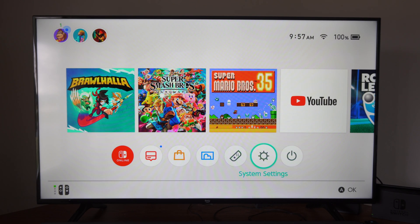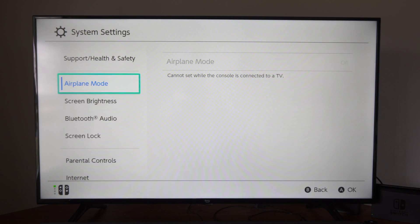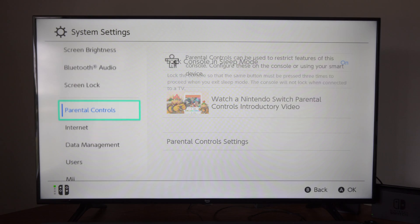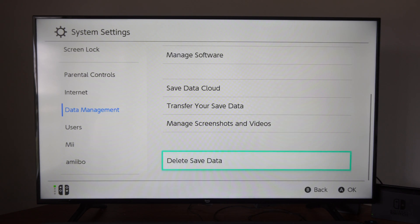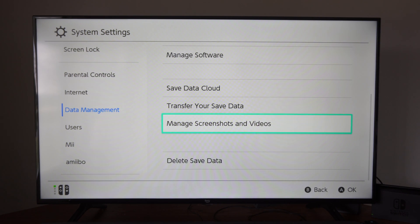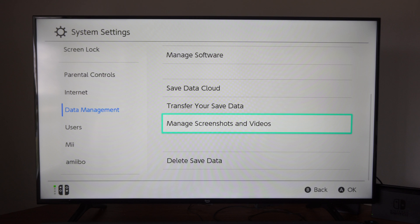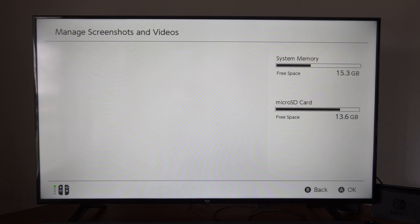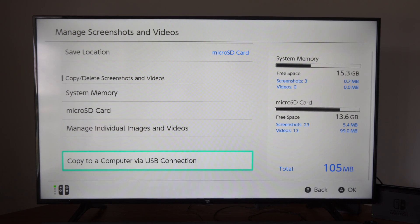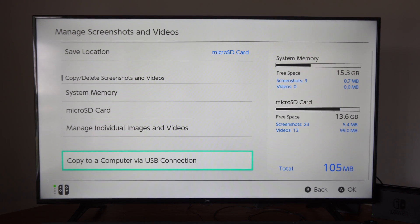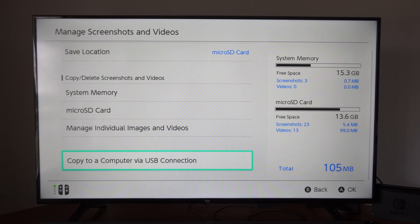The important thing is to go to System Settings right here, scroll on down to Data Management, then go to the right and scroll on down, and we want to go to Manage Screenshots and Views, then go to this section right here: Copy to a Computer via USB Connection.